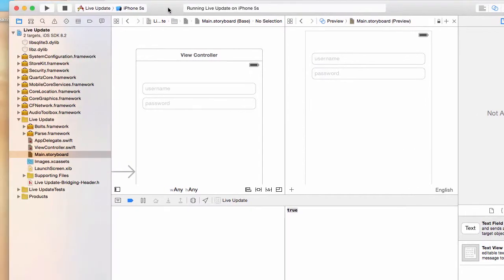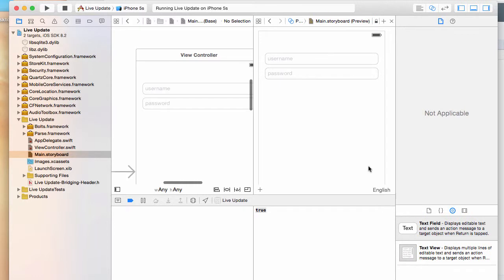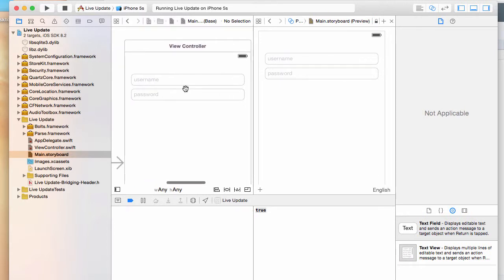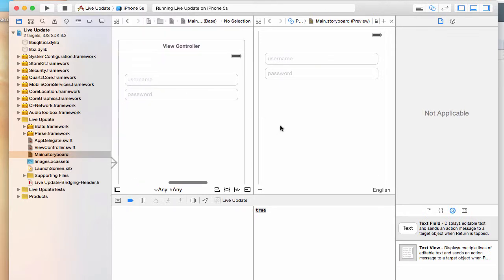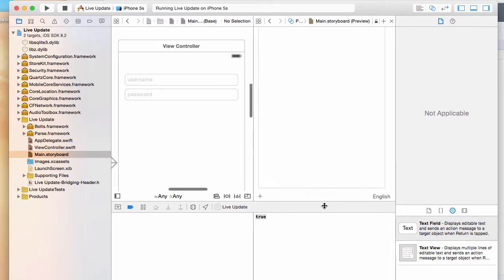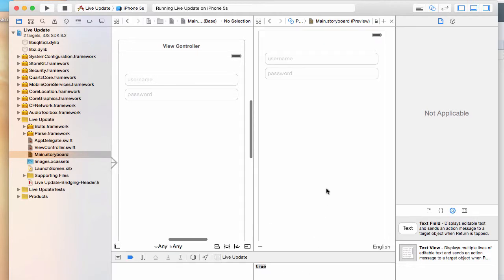Welcome back. In this video we'll be talking about auto layout. As you can see on the screen, we have this preview for the iPhone 4 inch. Let's make its height a little tall.